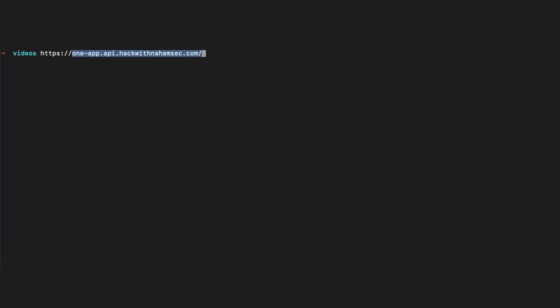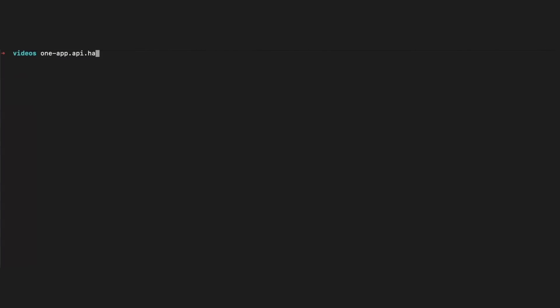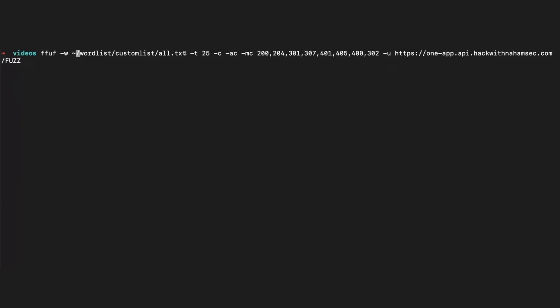It goes beyond just site.com/api — the folder you're brute forcing could also be easily guessable based on the domain itself. For example, imagine we have the subdomain one-app.api.hackwithnahamsec. The first thing I notice is the word API in there — it's behind an API zone or subdomain — so the indication is more than likely this is some sort of API to brute force. I want to find the API route: could it be /api, V1, V2, /api/v1, and so on? I'm going to use FFUF for this example with my all.txt file.